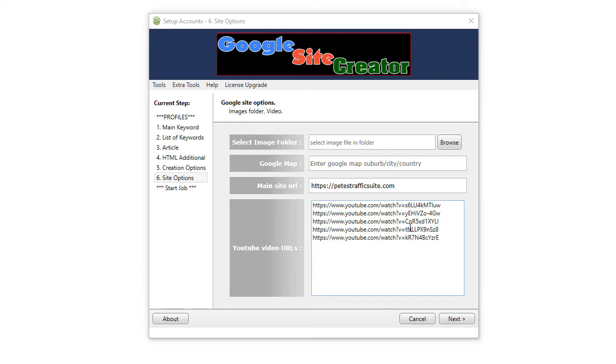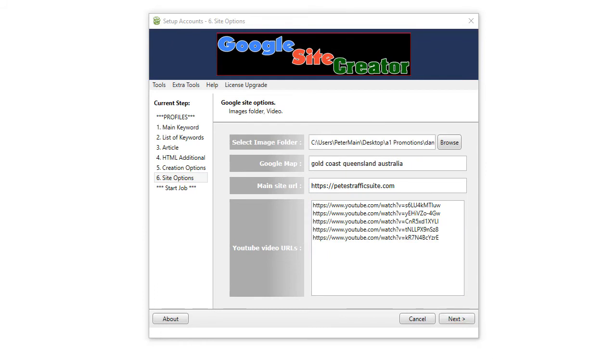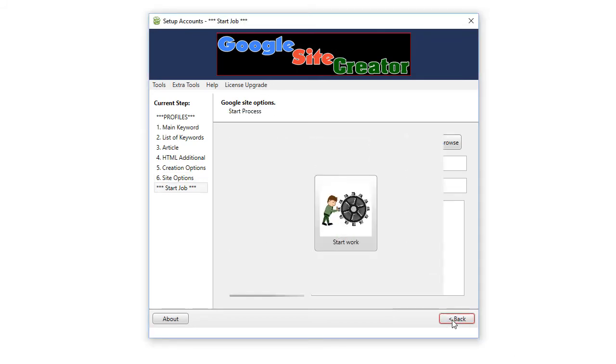And here is where you place the YouTube videos that you would like to have embedded on your Google site. The software chooses one of these randomly each time it creates a new site. If you leave just one YouTube video there, it will place the embed of that video on each Google site you create. So, that's all done. Too easy. No, it's not. So, that's all updated. Too easy. Click next.